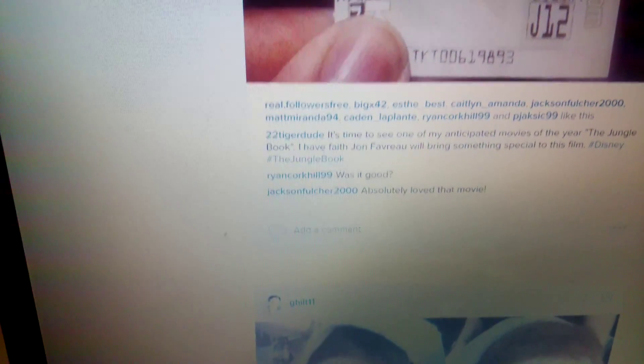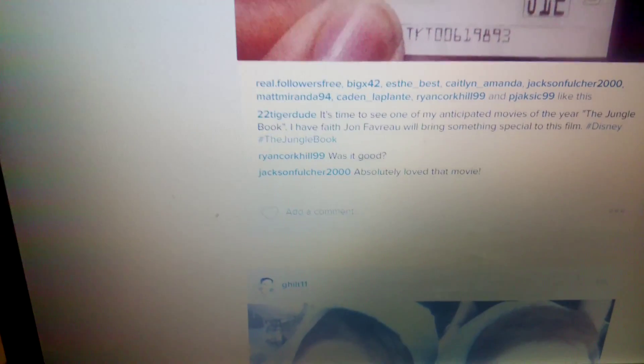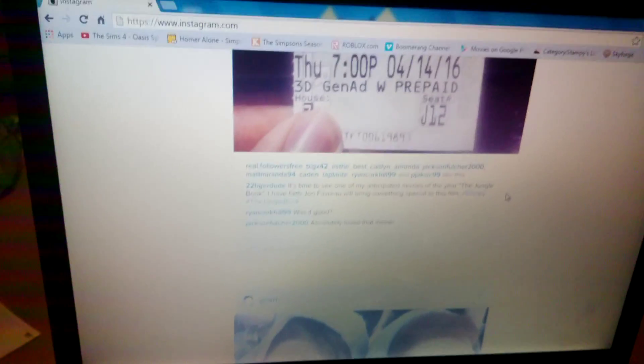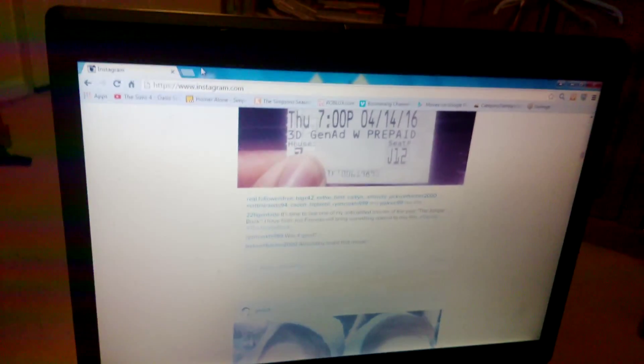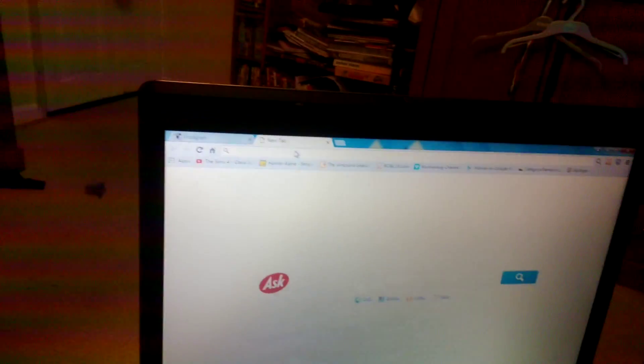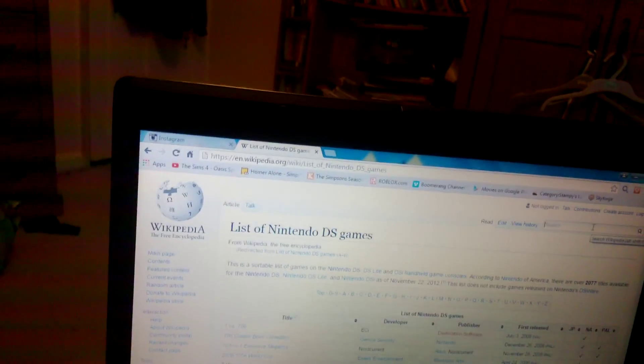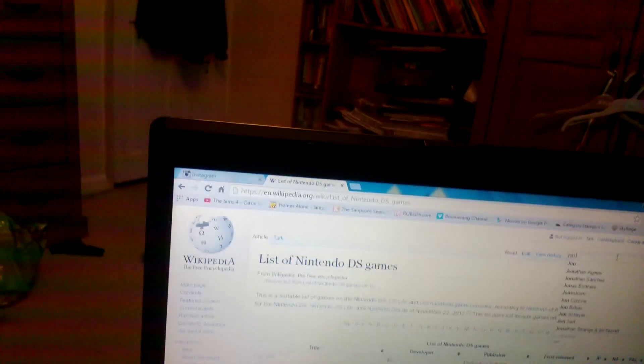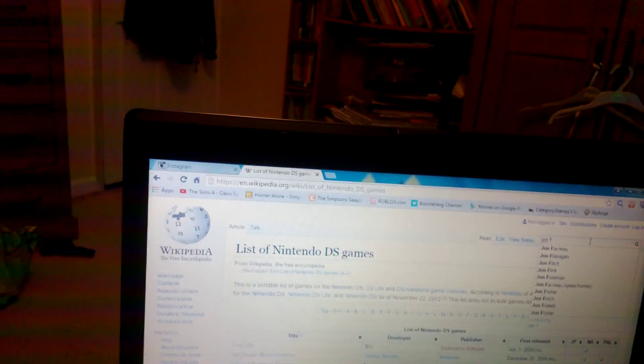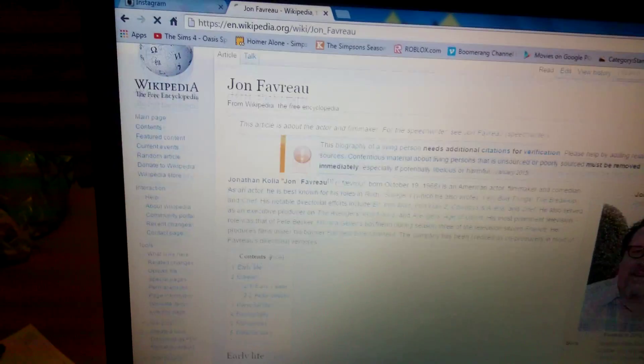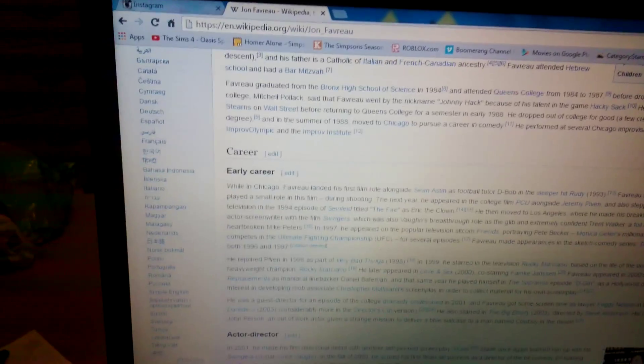It's time to see one of my anticipated movies of the year. The Jungle Book by John Favreau will bring something special to this film. Do you know what? For today's video, I'm going to give you a little treat. If you're looking at Instagram, let's look at Wikipedia. Who is John?